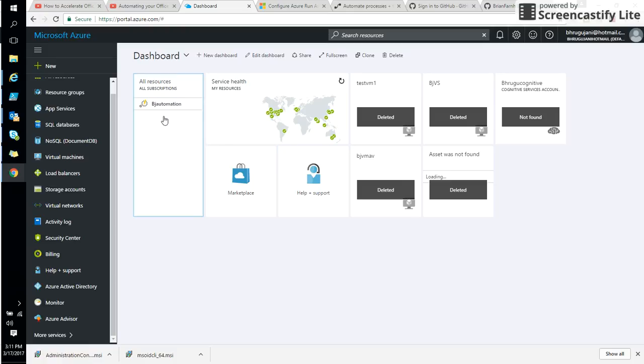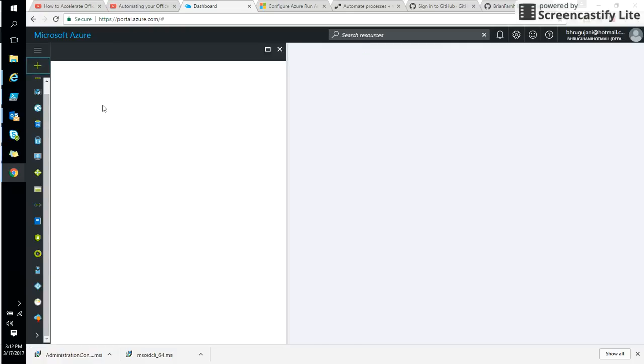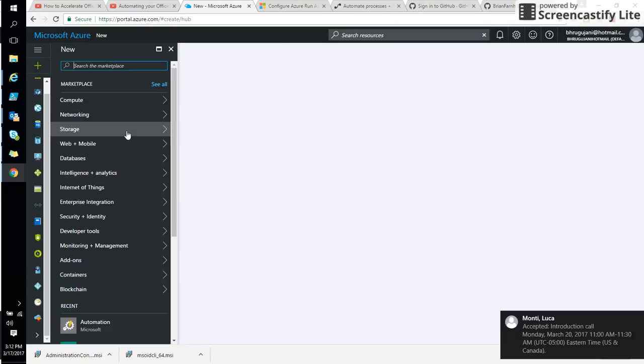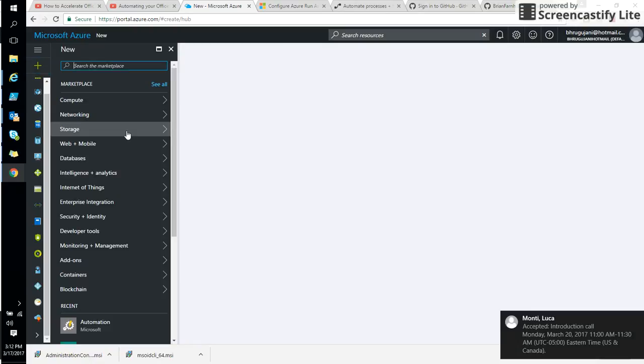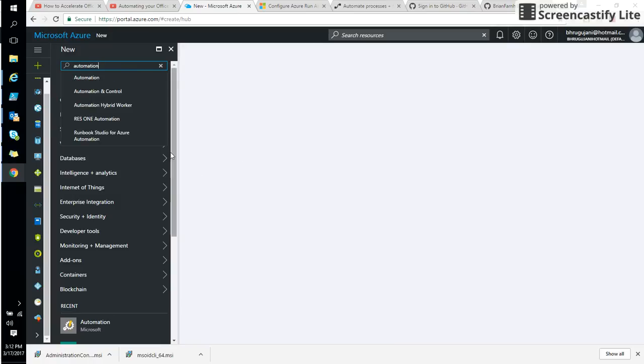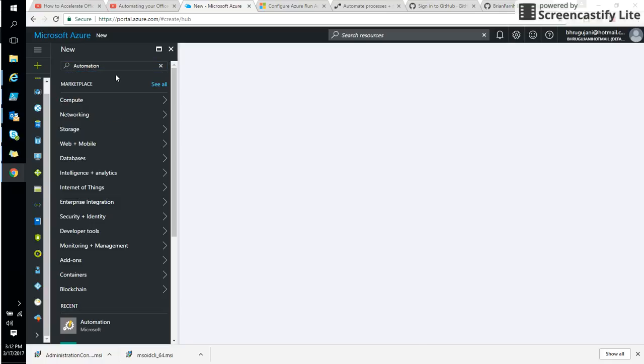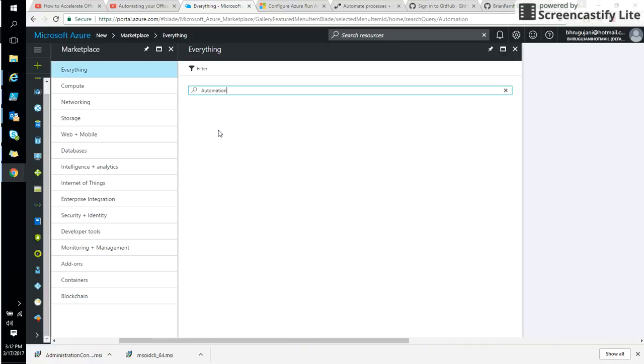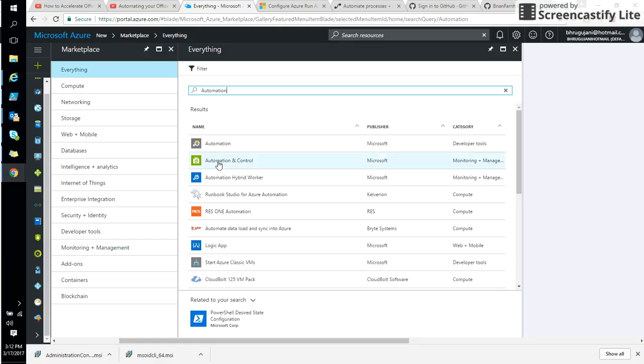The very first thing is how to create an automation account. So when you're going through Azure Automation, the very first thing you need to write is automation. And once you put it on automation here, you get a bunch of things showing on your panel here.